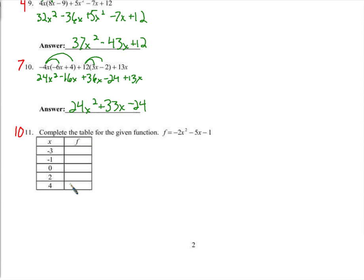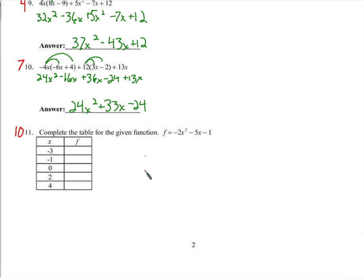This can be a little time consuming, but you want to show a good amount of work — if for no other reason than partial credit. If you show your work and I can see that you did a lot of stuff right but then made a small mistake, that helps.